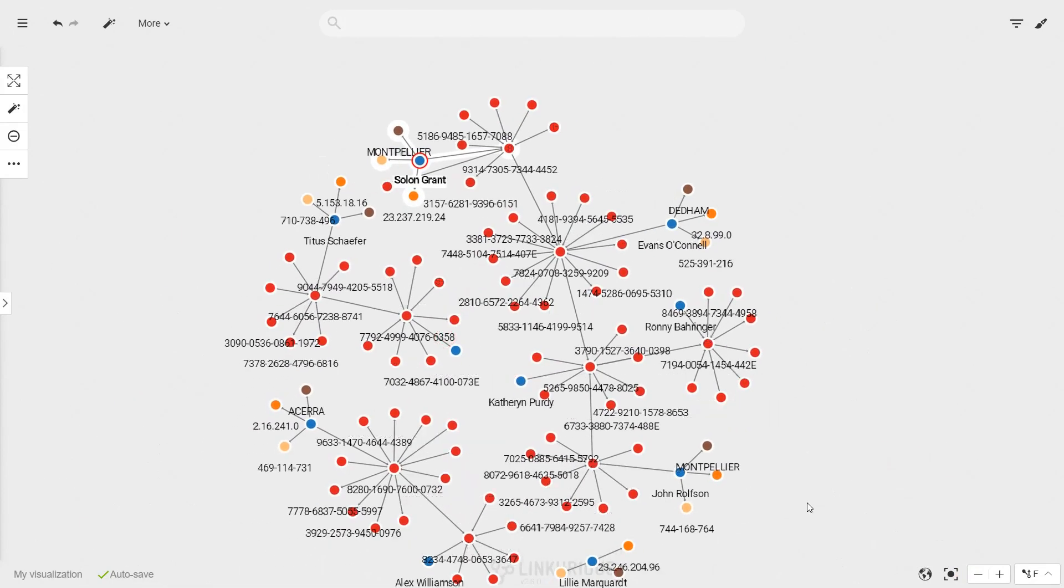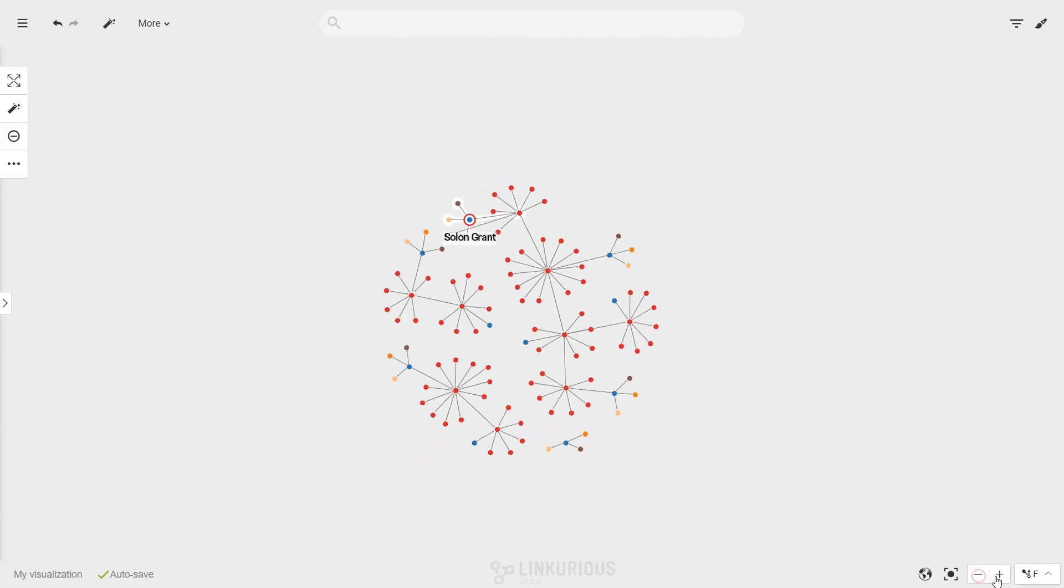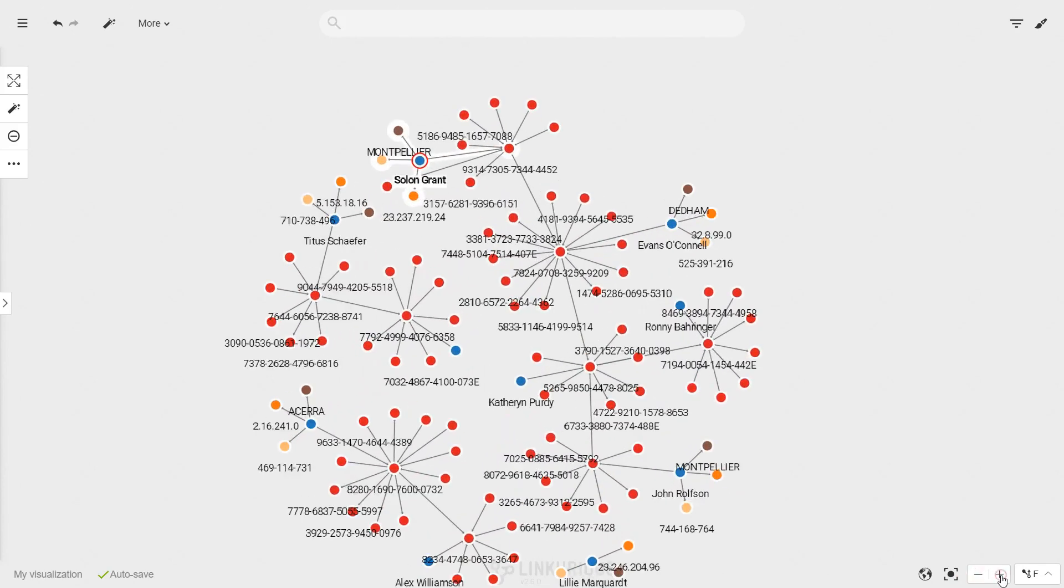You can zoom in and out using the mouse scrolling button or the button on the bottom right.